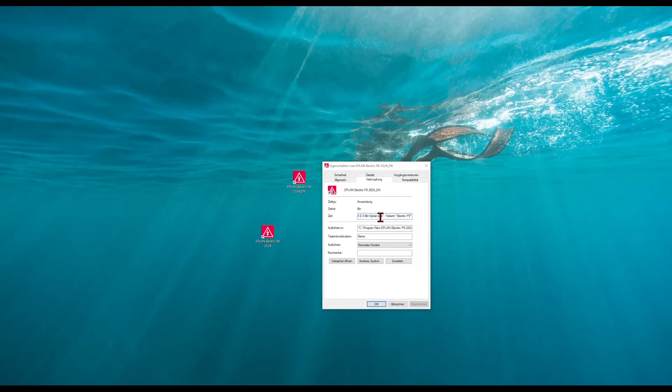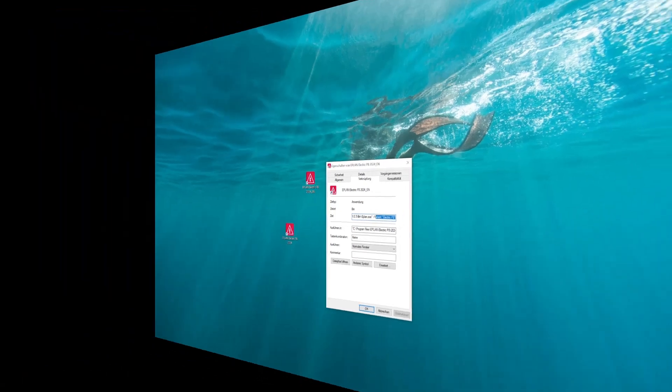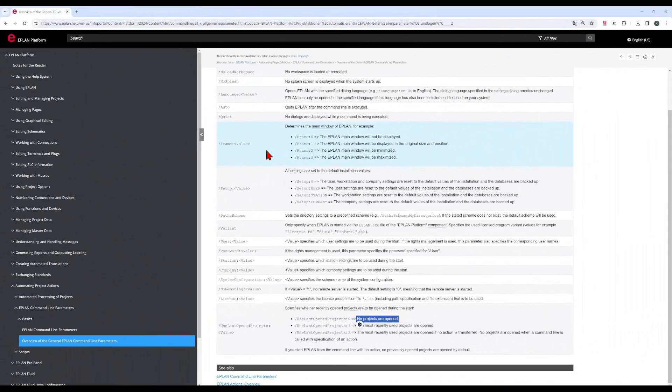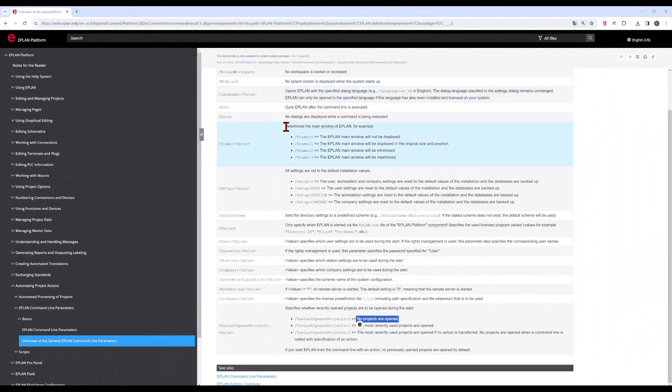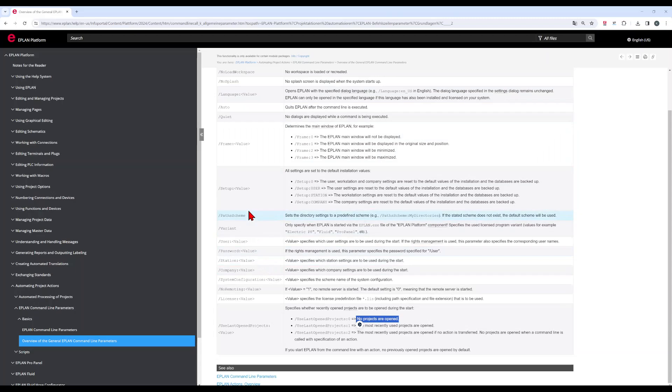And here on the target, you can see that here is already the EPLAN executable and a variant, which is called EPLAN Electric P8. When we check here the overview, you can see that here is already a parameter for the variant, what means you also can select here directly Pro Panel or Fluid.